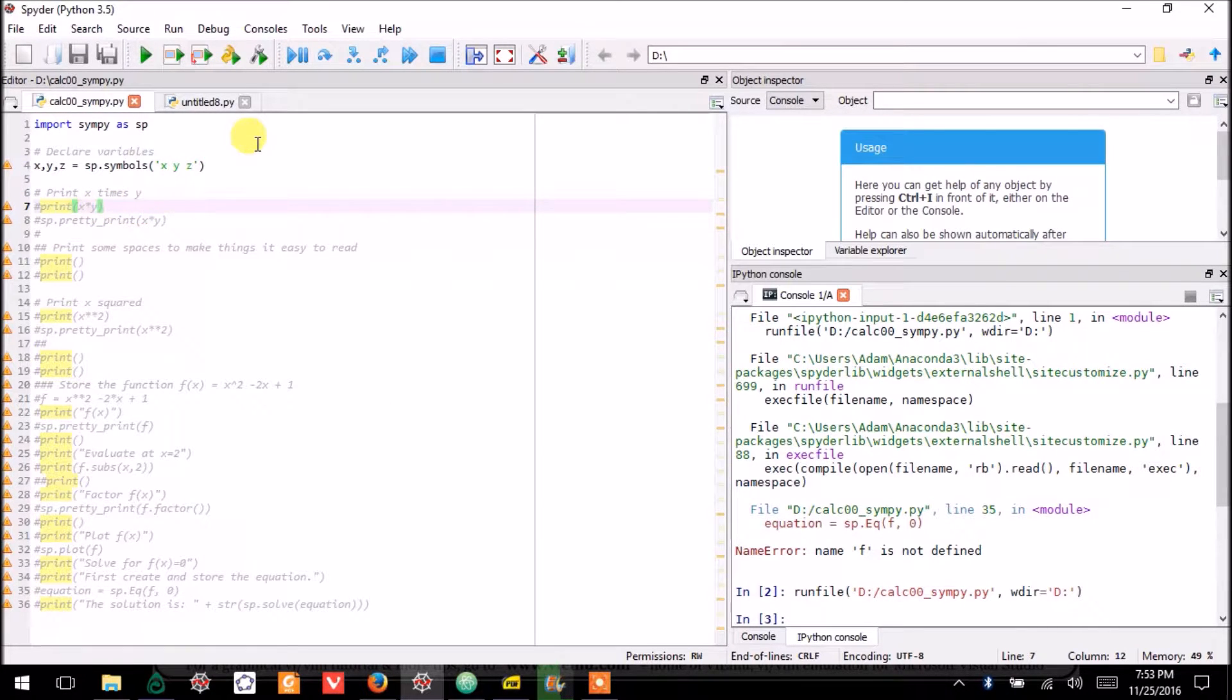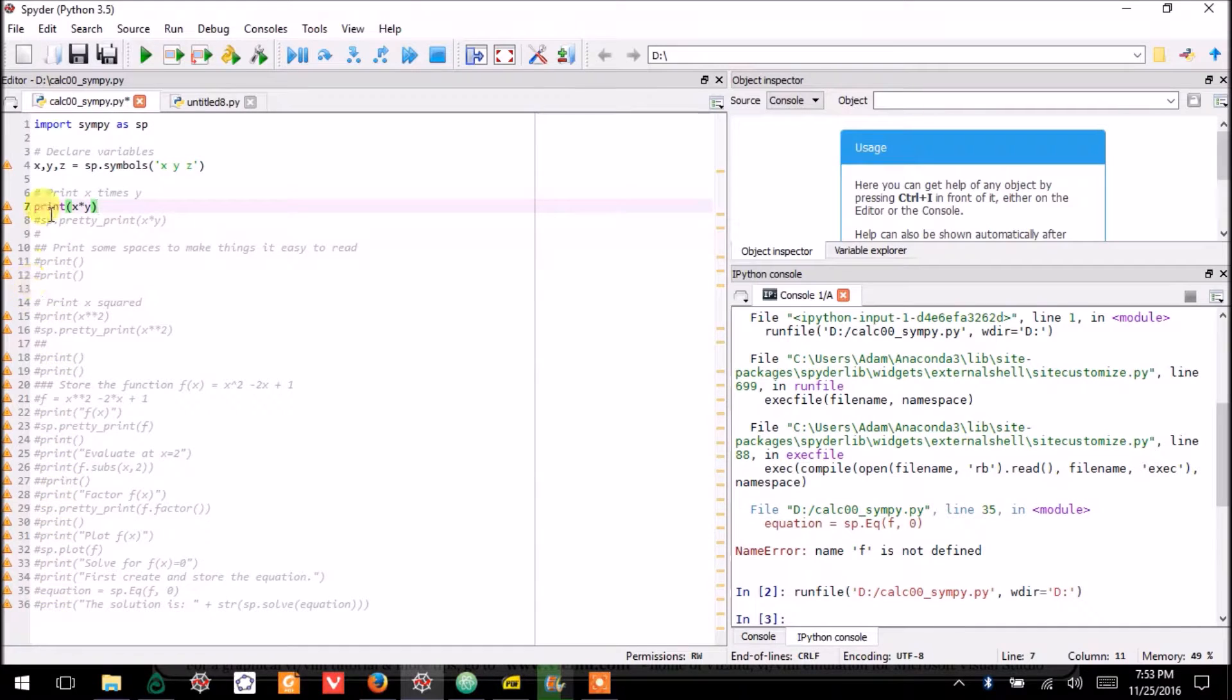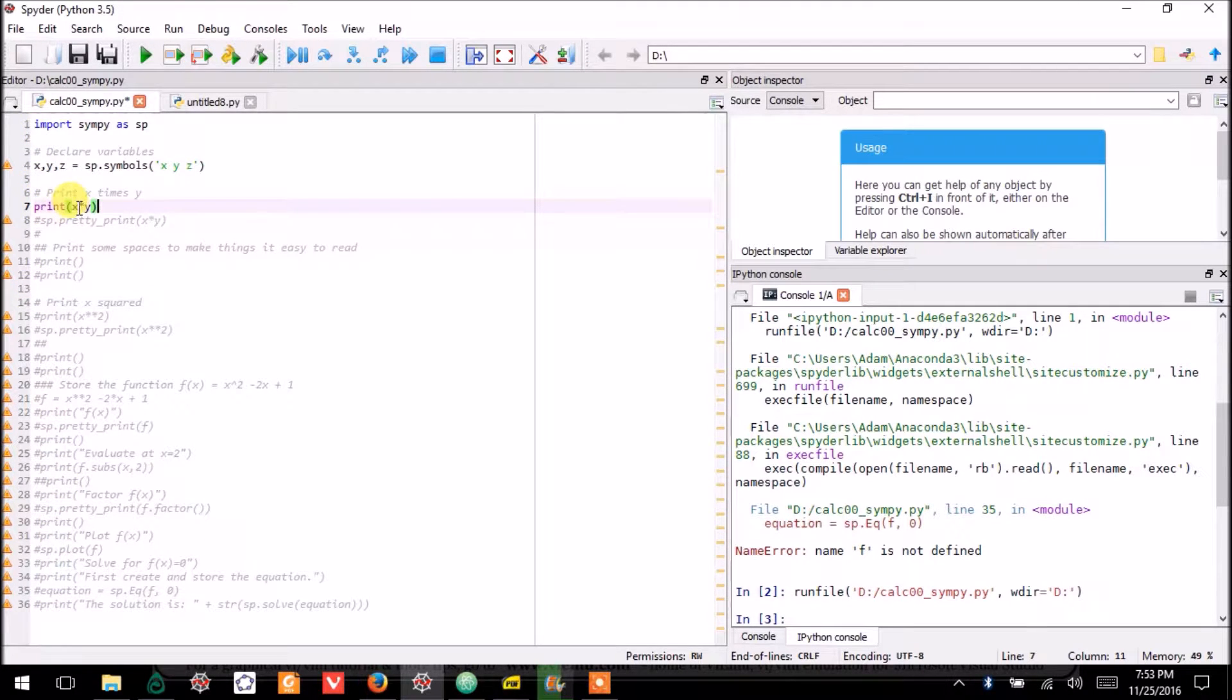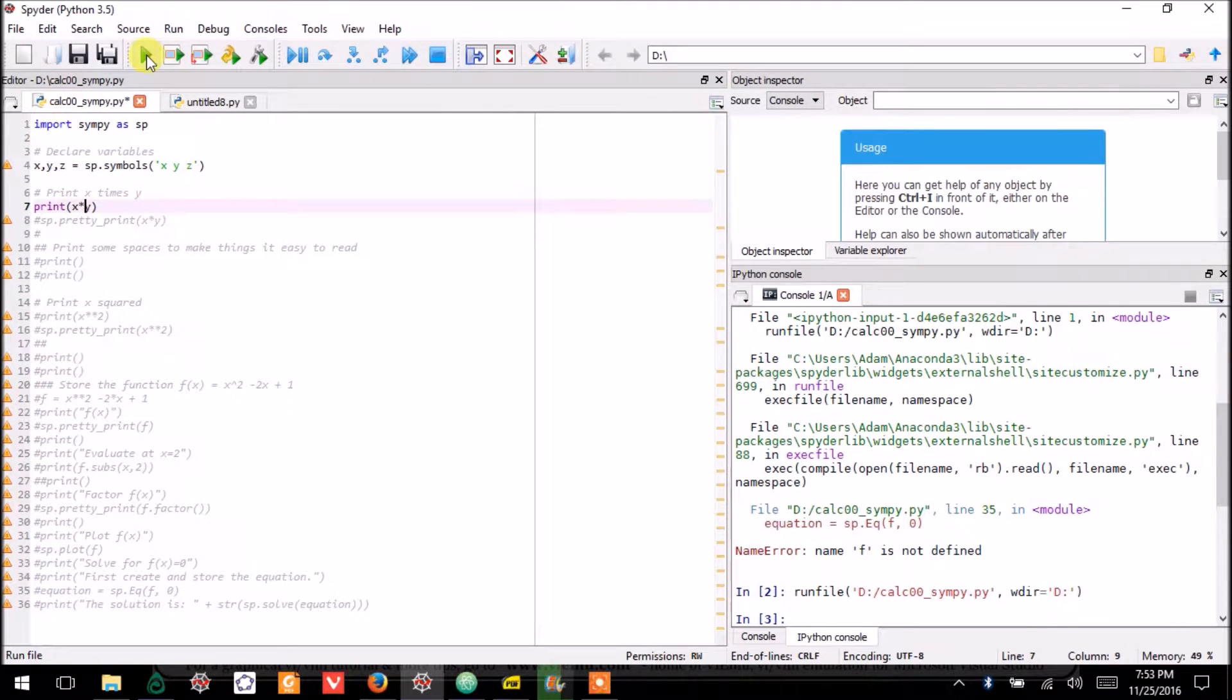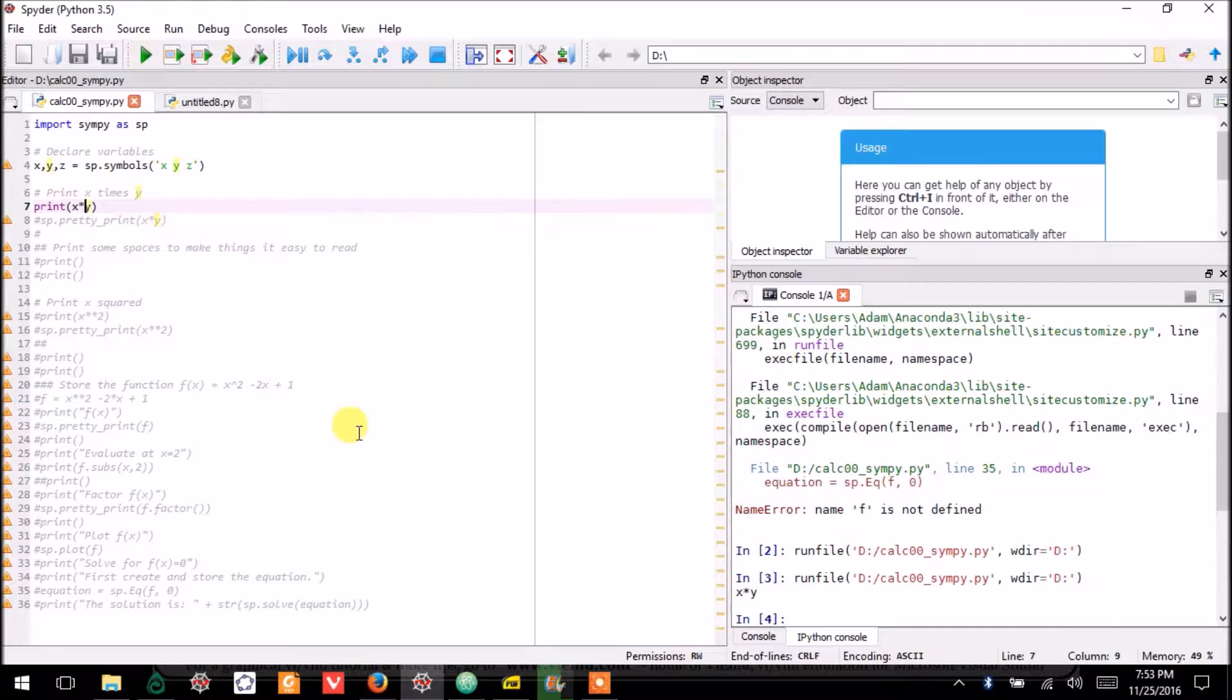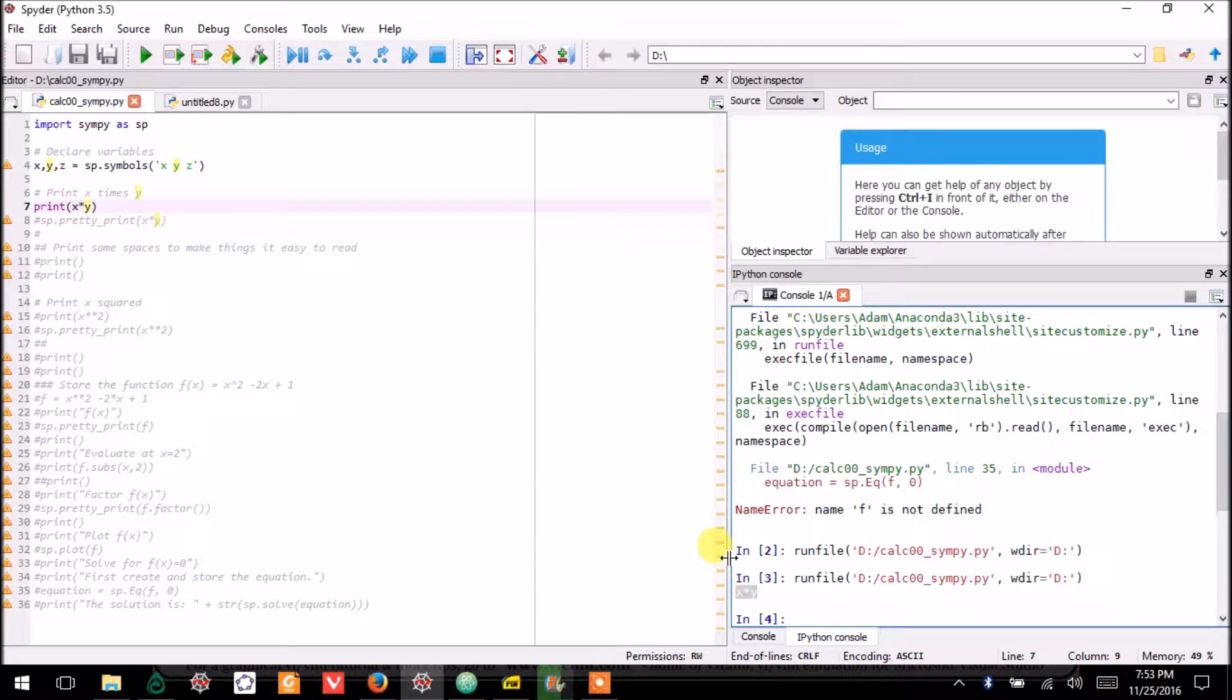So here on this line, I'll uncomment the code. And on line seven, I'll just print X times Y. And there you see it now printed something.